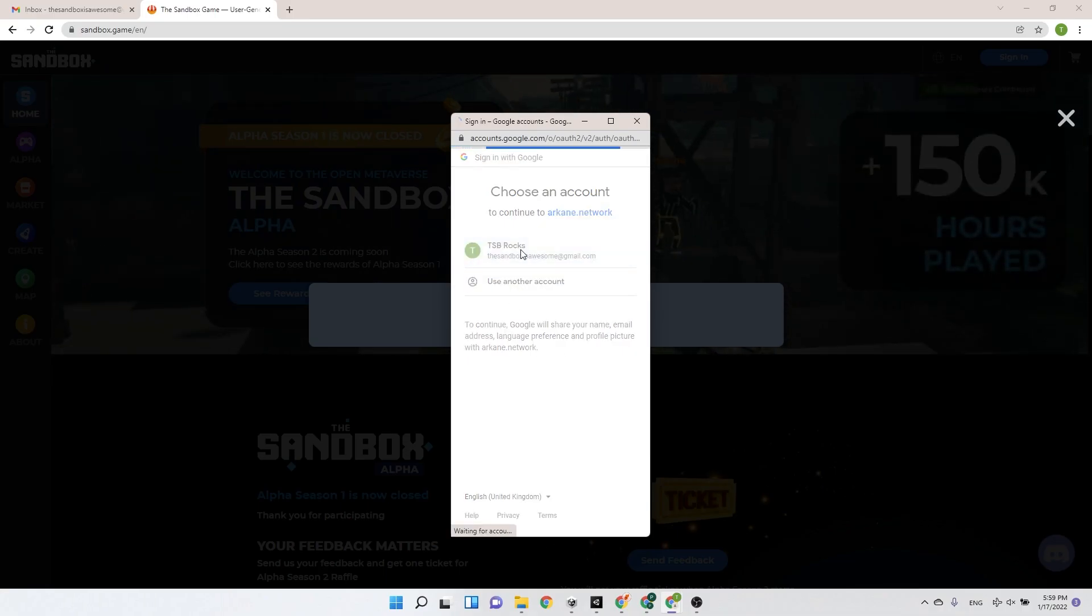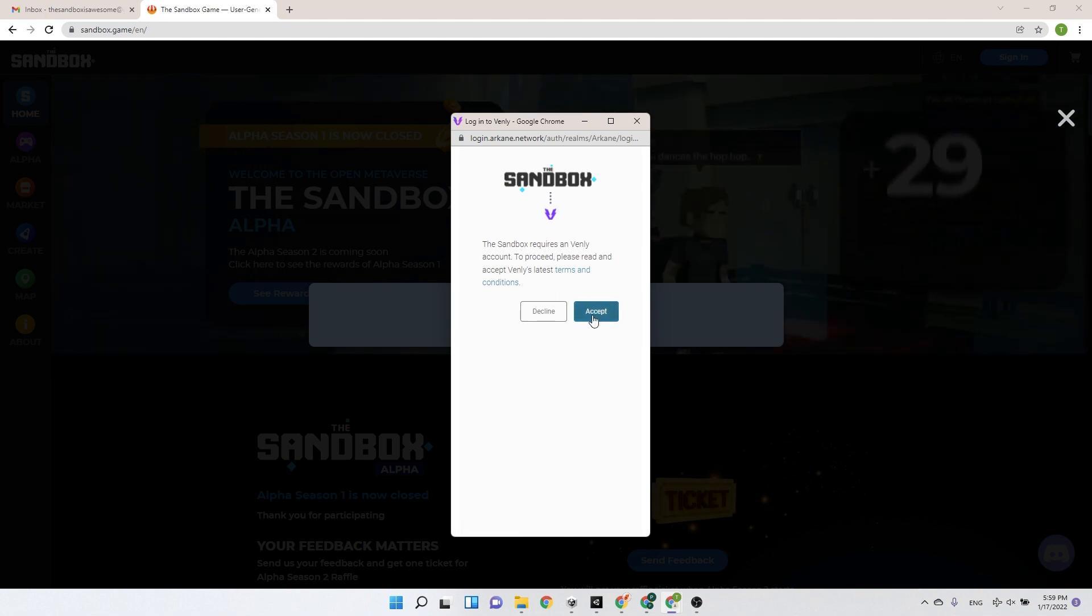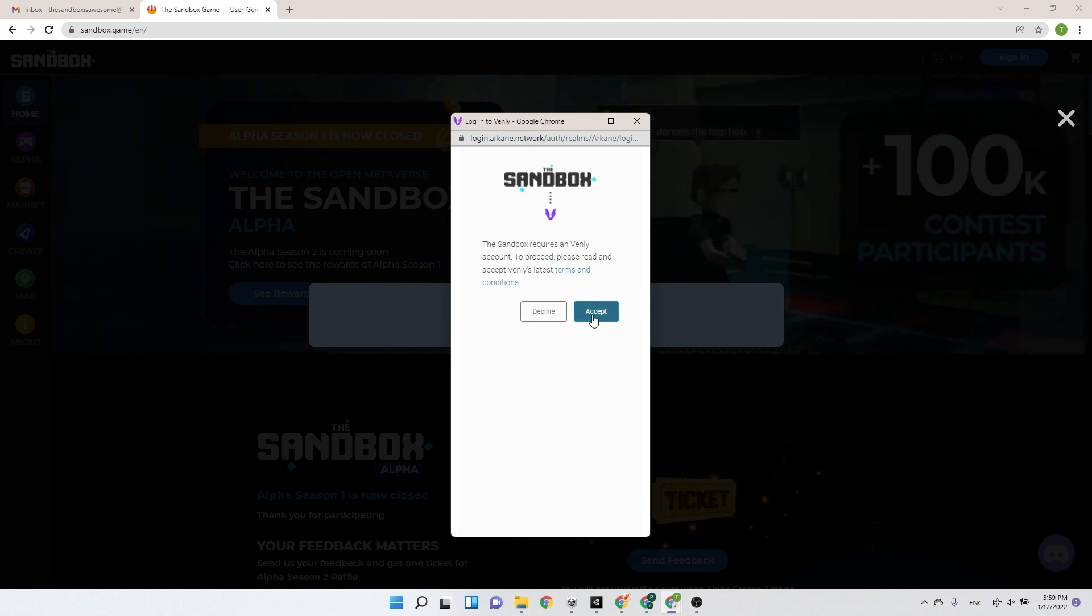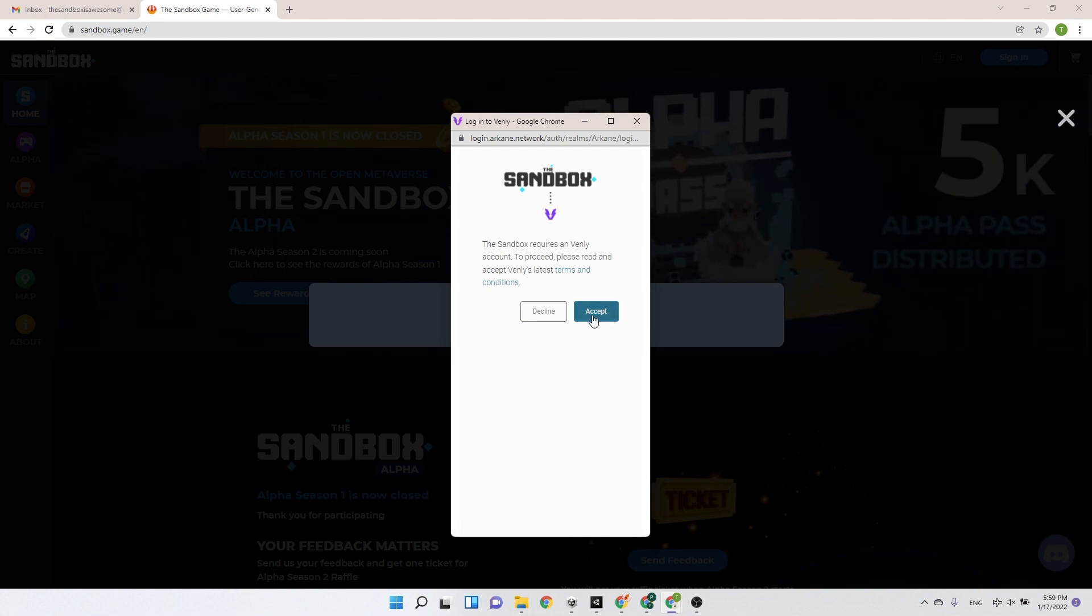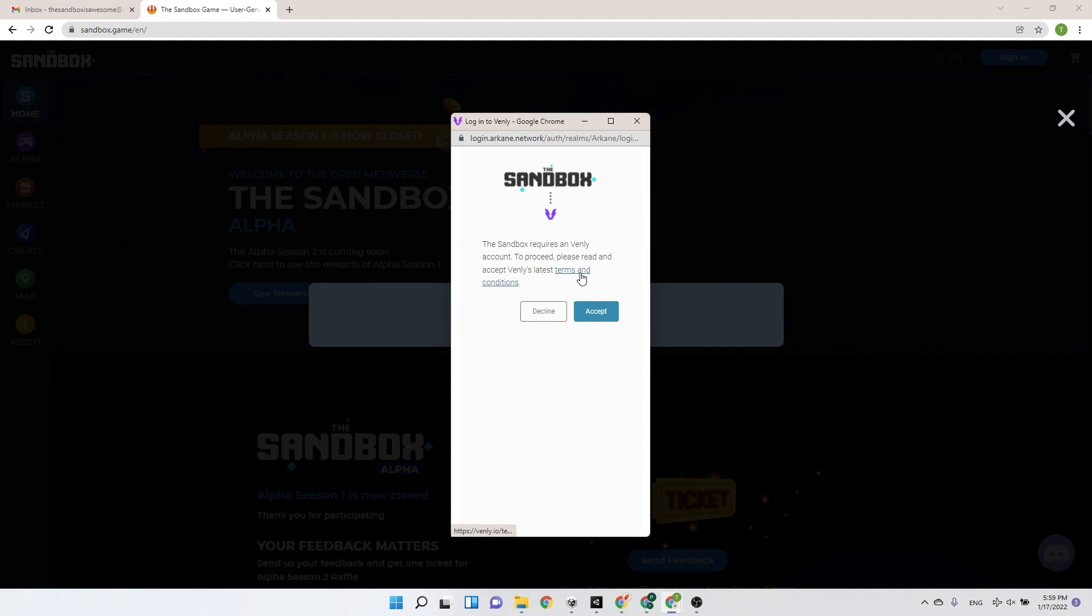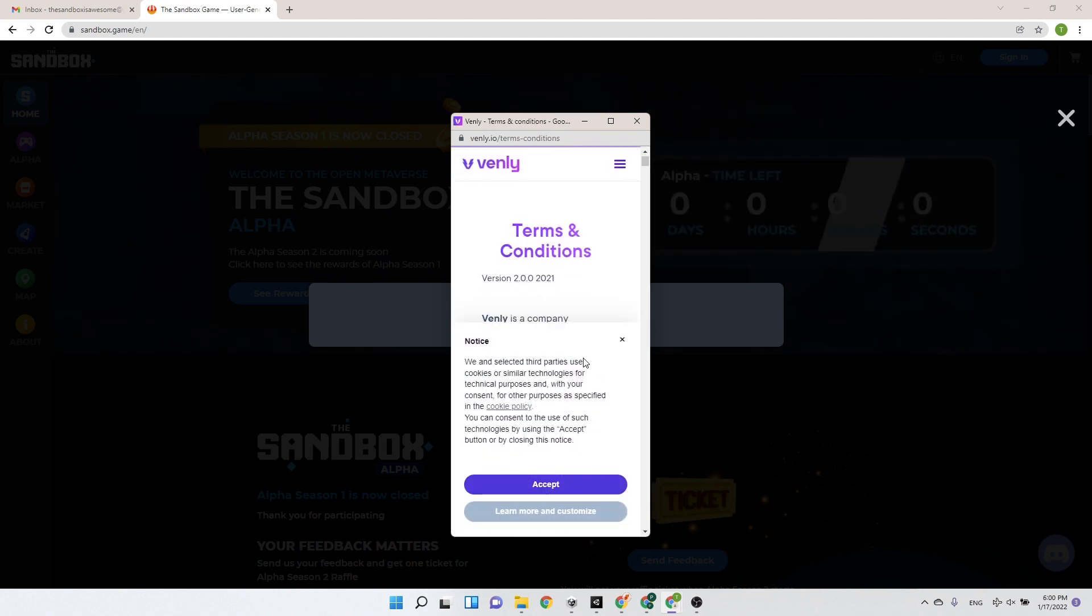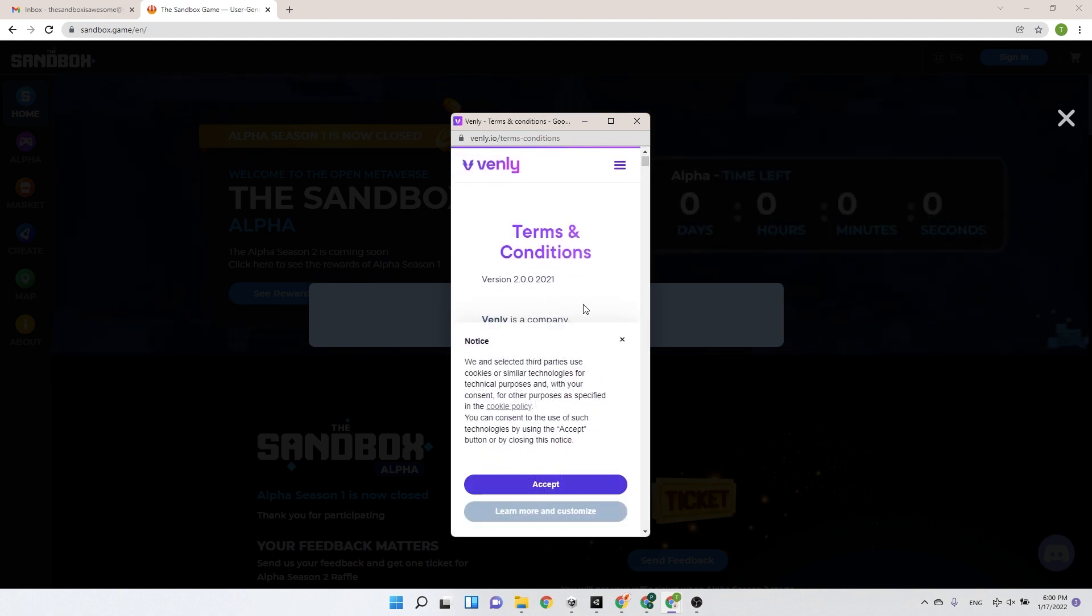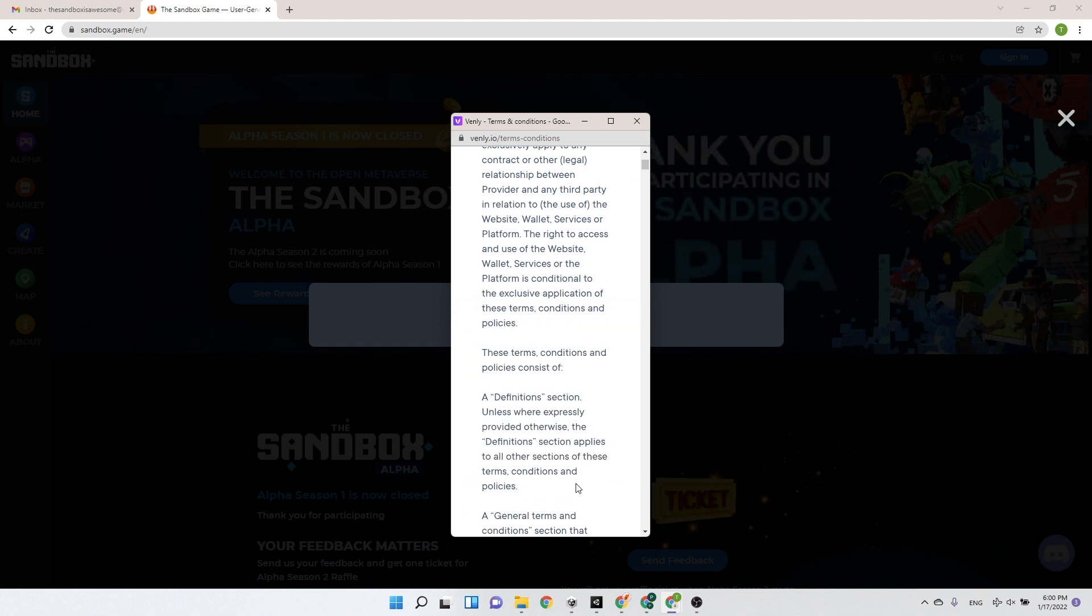It will then prompt you that you need to accept the terms and conditions to create a Venly account. Venly is a blockchain technology provider creating tools and products, allowing people to create a crypto wallet in just a few clicks from their social network accounts.